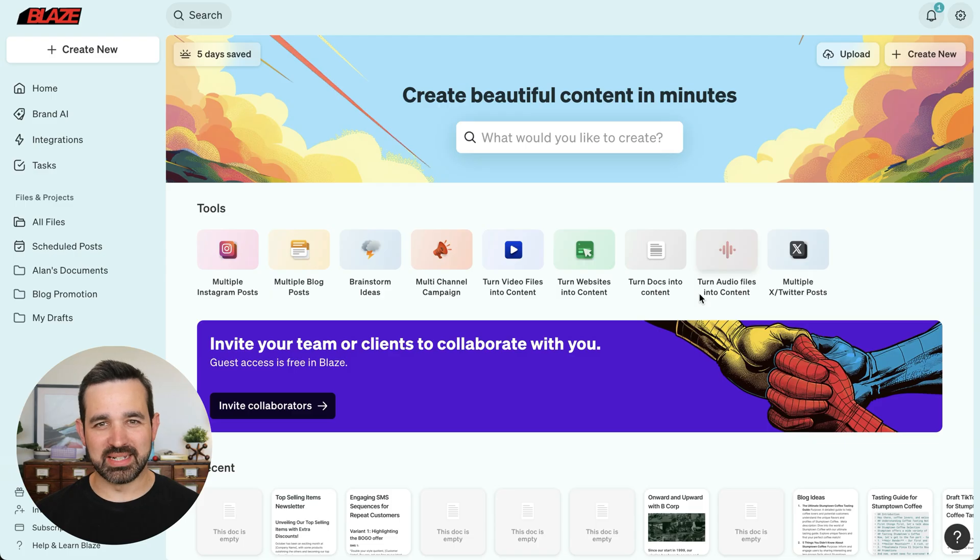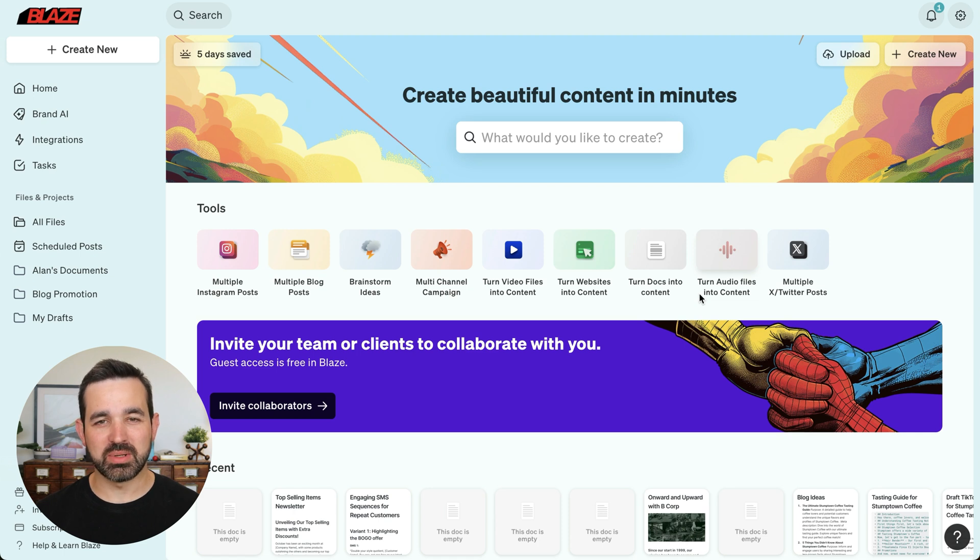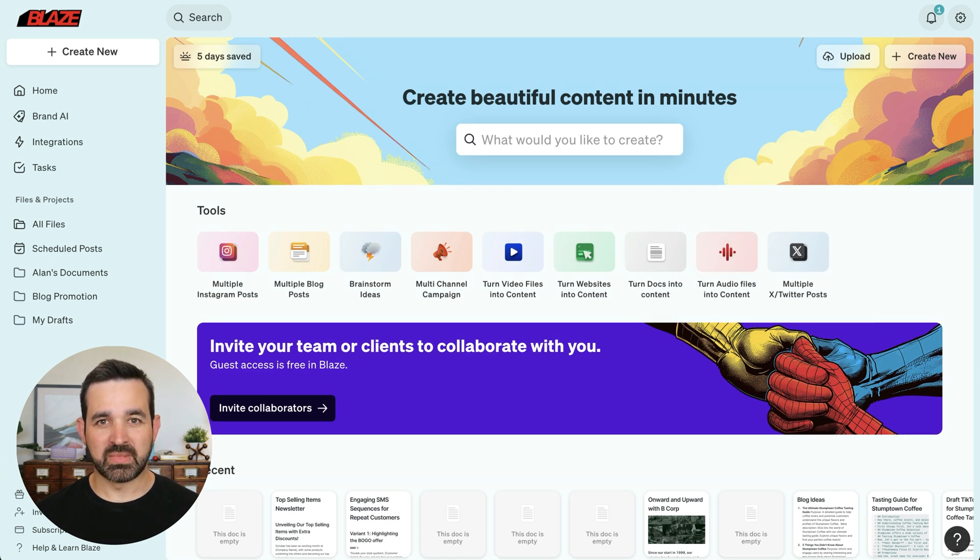Hi, I'm Alan with Blaze, and in this video, I'm going to show you how to integrate Instagram with Blaze.